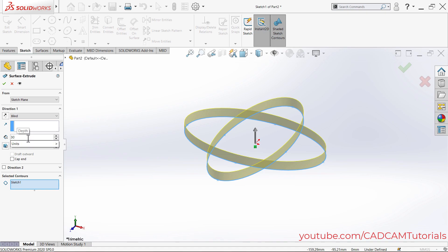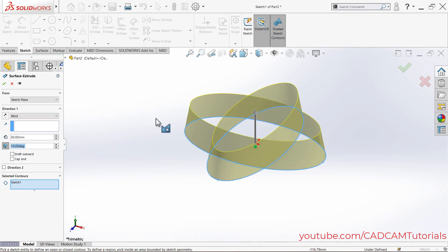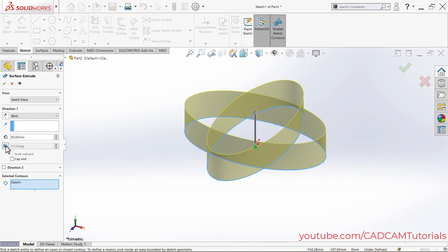If you want to apply a draft angle, you can click on it to enable it, then specify the draft angle — suppose it is 10 degrees, press Enter. Here it has created a draft of 10 degrees. If you want the draft on the outward side, click on Draft Outward so it will create the draft on the outward side.